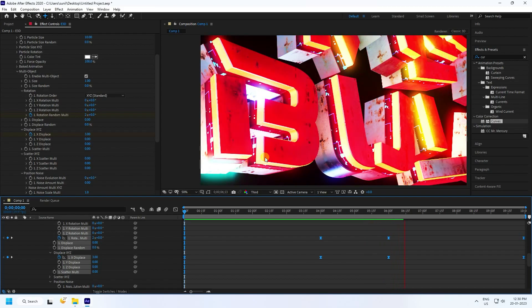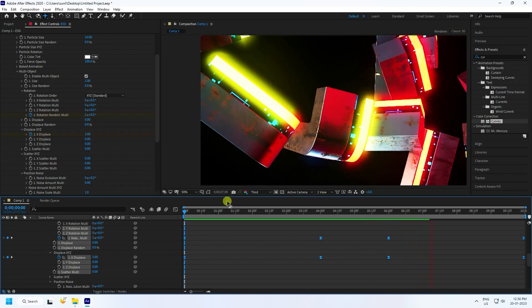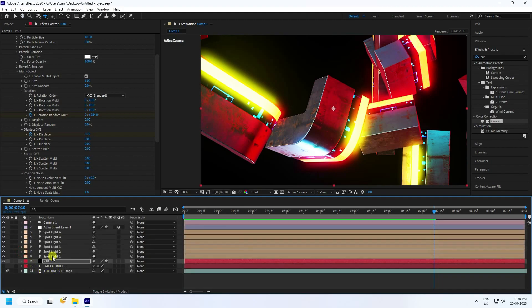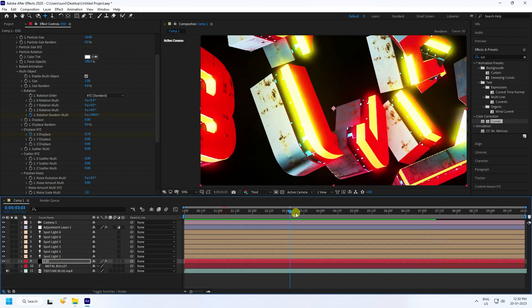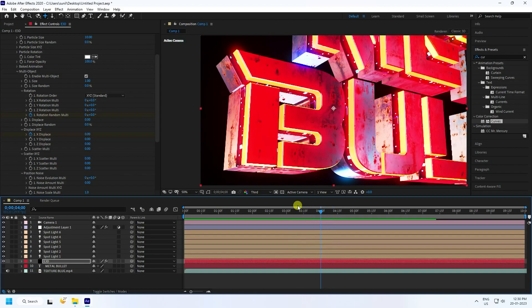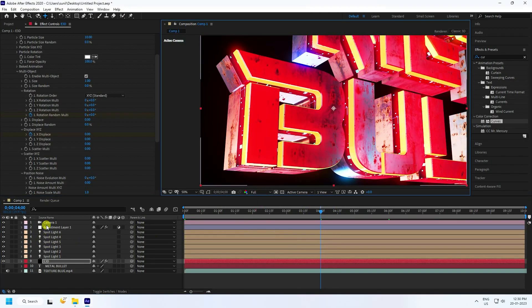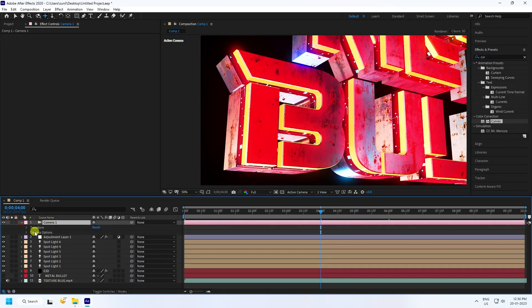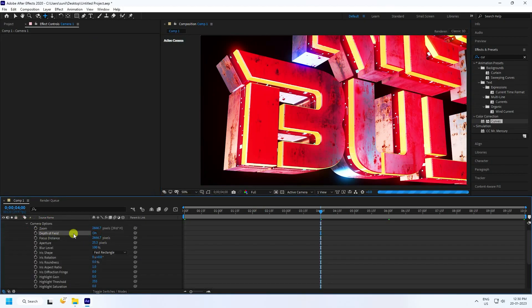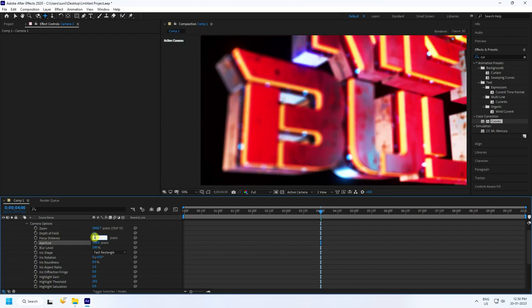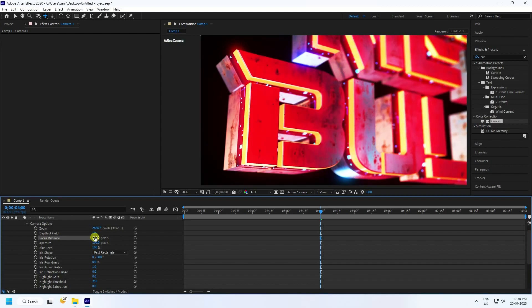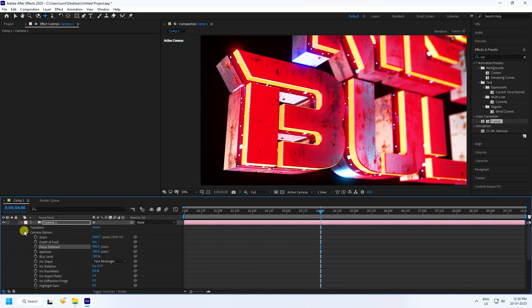Go to the 4-second mark, create a depth of field effect using the full camera. Go to Camera Options, enable Depth of Field, increase aperture to 100, and set focus distance manually to around 900-1200. That looks really good.